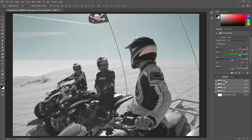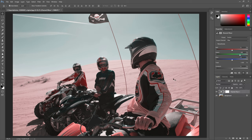So now your photo has two channels, which creates this red and teal effect. By the way, this is also called a two-strip Technicolor look, and it is one of the very first forms of color film processing.